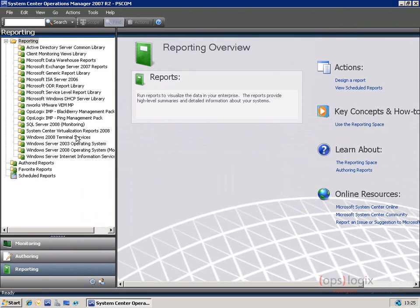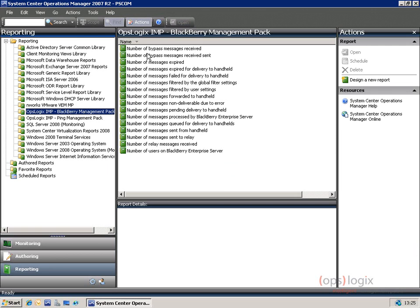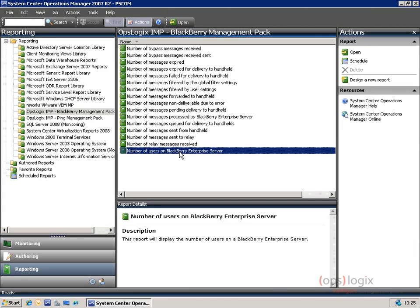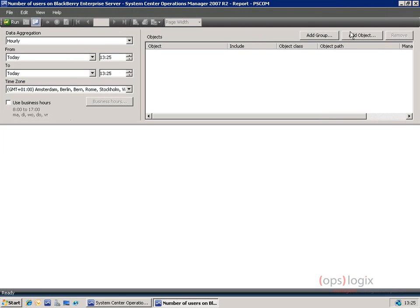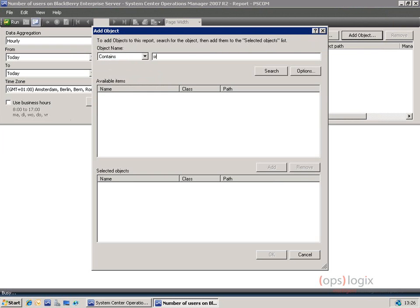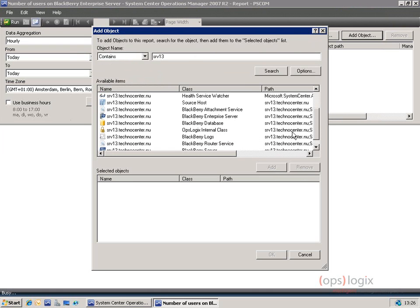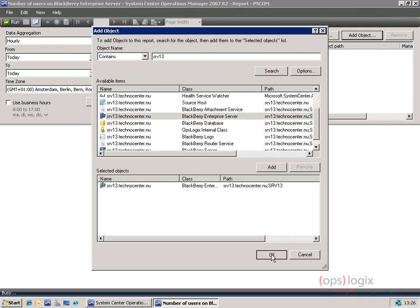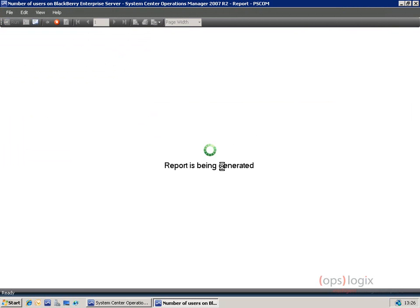In this beta version we also included reports. As you can see here, we have some technical reports on number of messages, certain router information, or things like the number of users on a certain BlackBerry server. When opening up the report, you're using the default System Center Operations Manager functionality. You can just say I want to add an object — a certain BlackBerry server I want to report on — and select your BlackBerry Enterprise Server to find out the number of users currently present on your system.